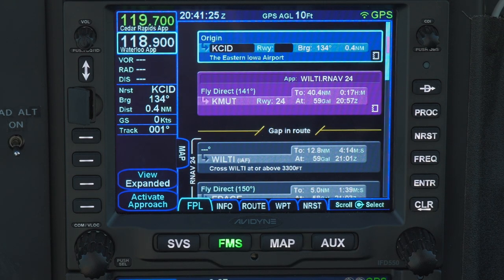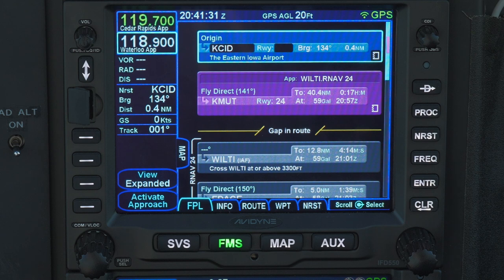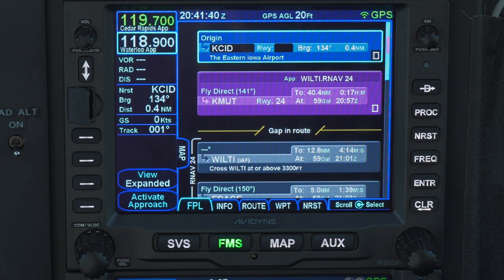What does that mean? Well, anytime there are parts of the flight plan which are not connected in a meaningful way, the IFD places a gap between them. If Wilti, the initial approach fix, had been in our flight plan already, then the IFD would have just added the approach from there without a gap. But in this case, we were headed direct to the airport, and when ATC told us to expect the RNAV 24 approach, we did not yet know exactly when to start that approach — we were still flying direct to the destination airport.